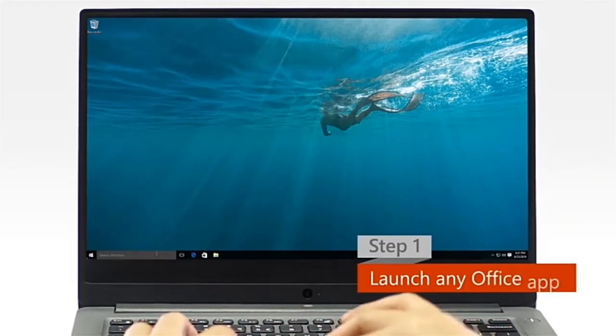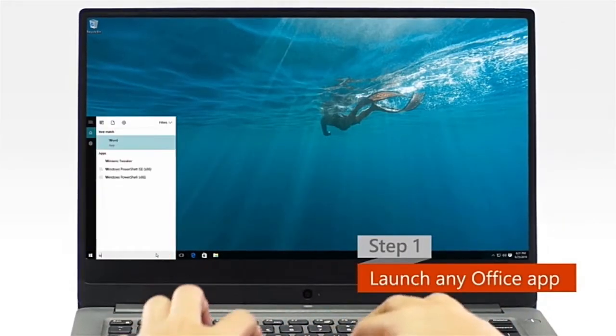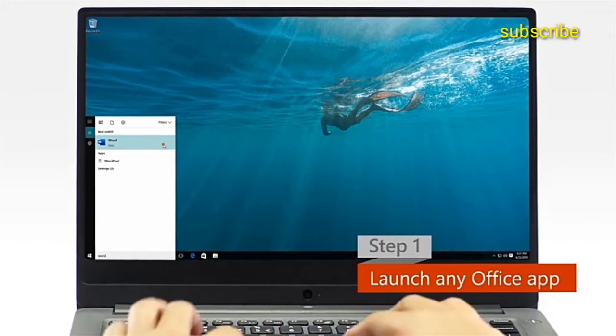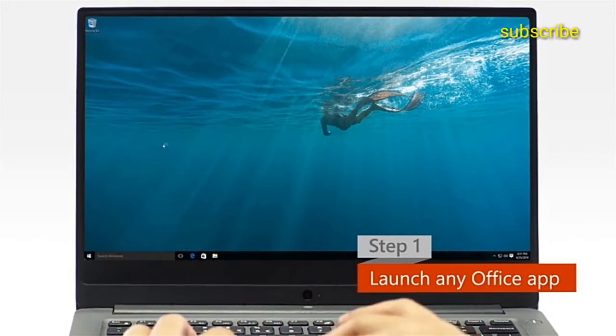Step 1. Launch any Office app from your app list or by typing in the search bar.